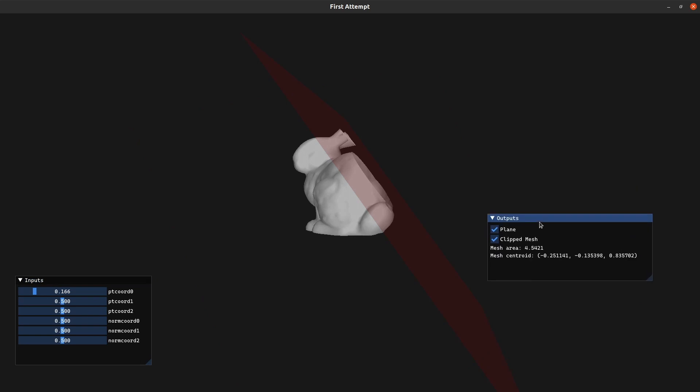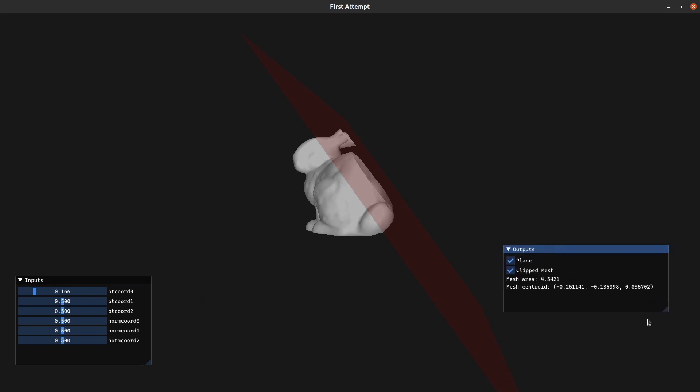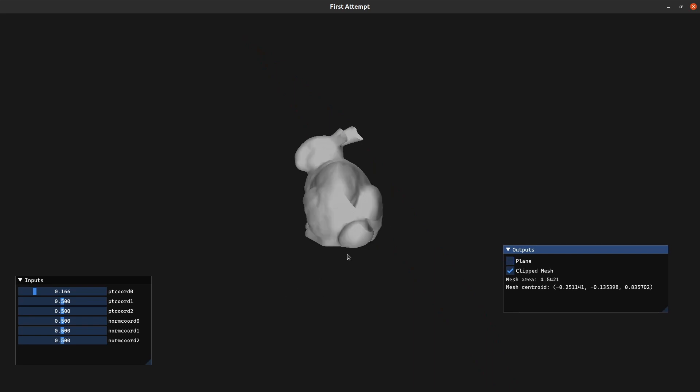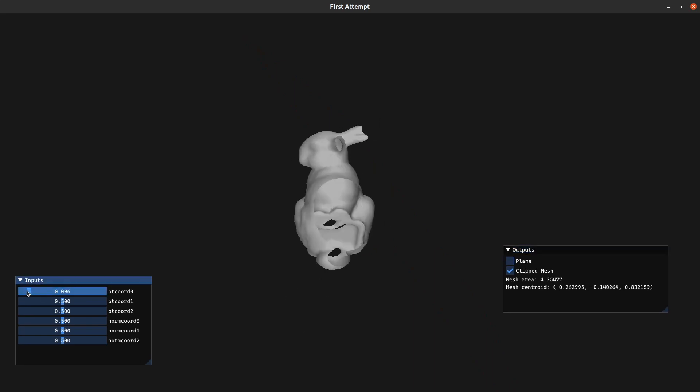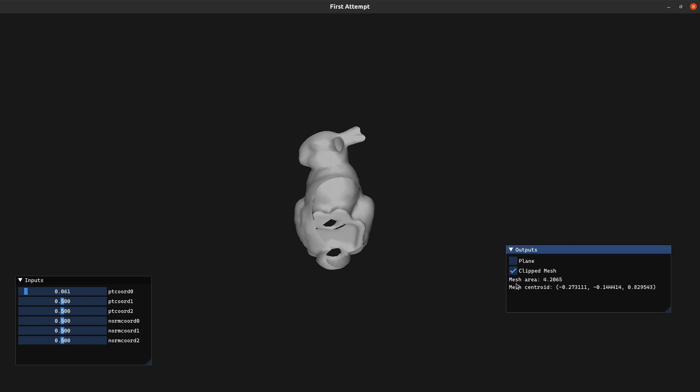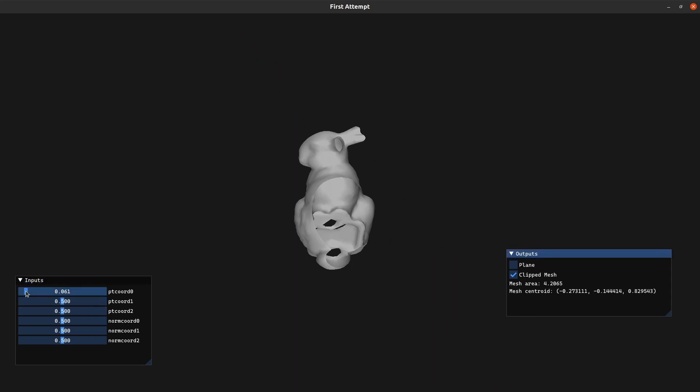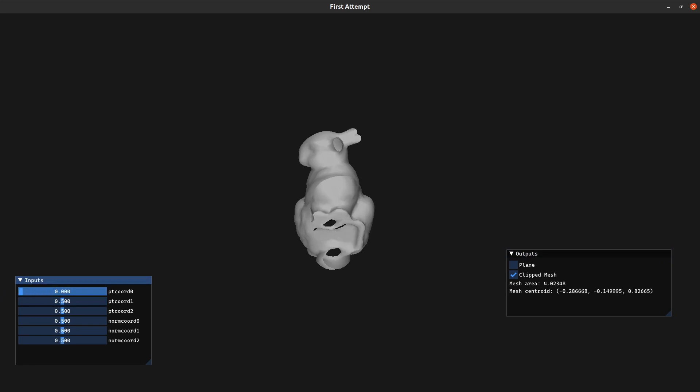And if you look at the outputs panel, it's showing all of our output data. So every geometry output has a checkbox next to it. So we can use that checkbox to toggle its visibility. And all the data that we printed shows up as text. In this case, it's the area of the clipped mesh and its centroid. And it's updated in real time as we interact with the sliders.